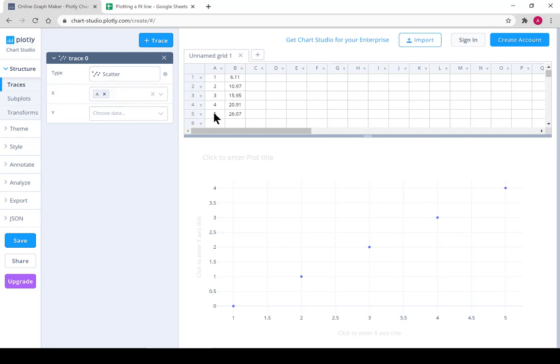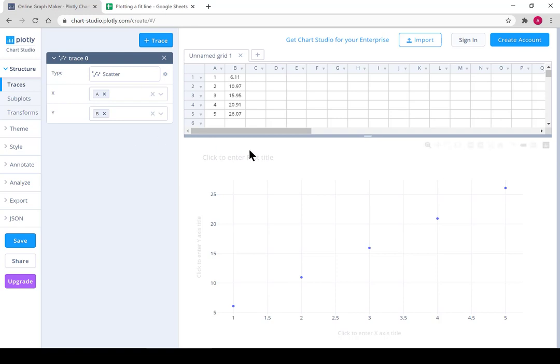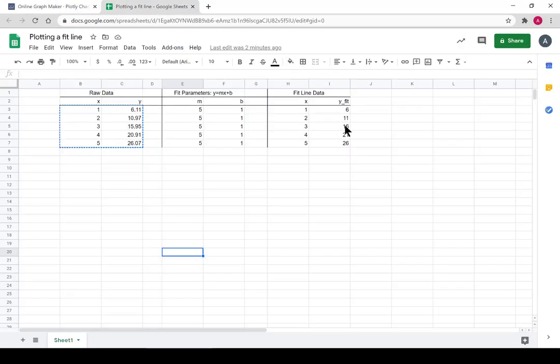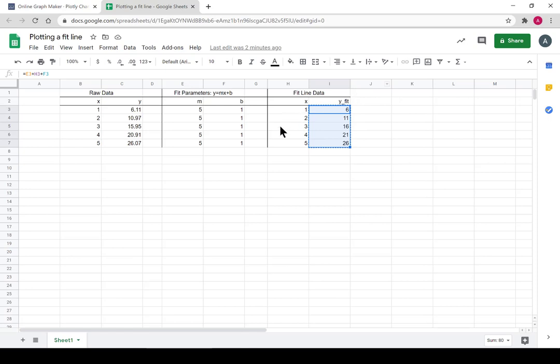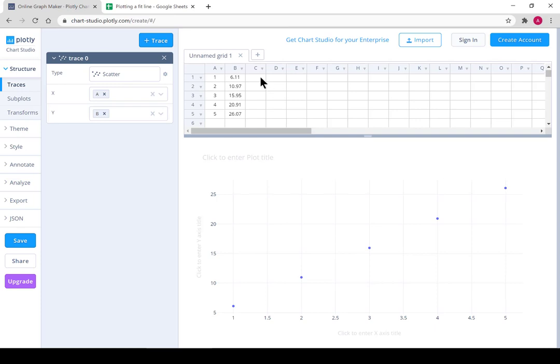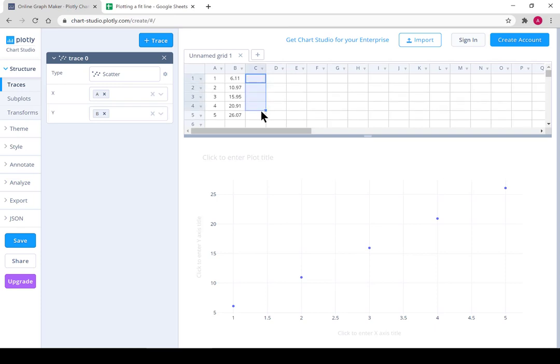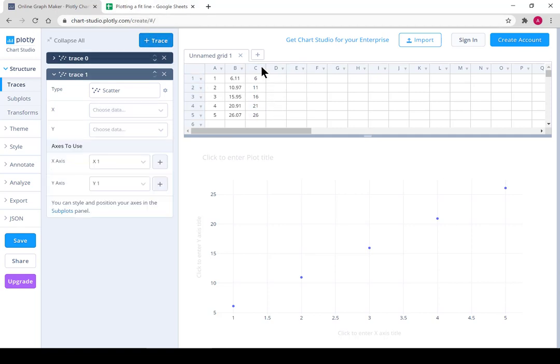So there's A is my x data, B is my y data. So there's the scatterplot and then we can copy this data. See, x's are the same for both of these so we don't need to copy x over again. Control V and now I can add a trace of the line.